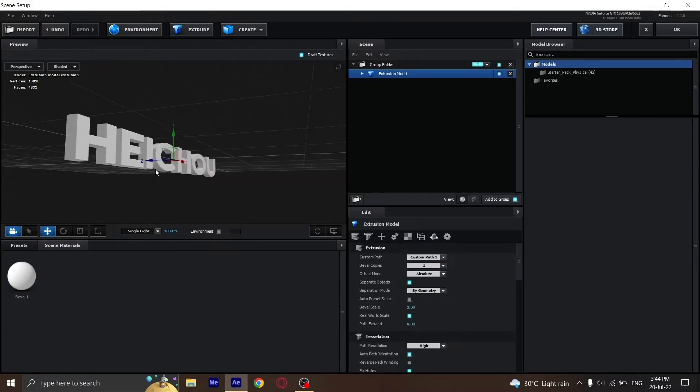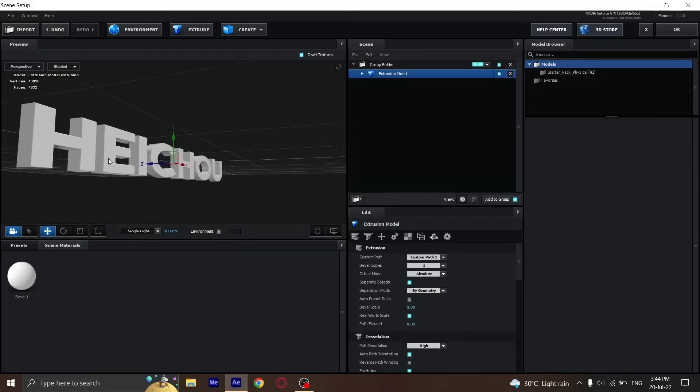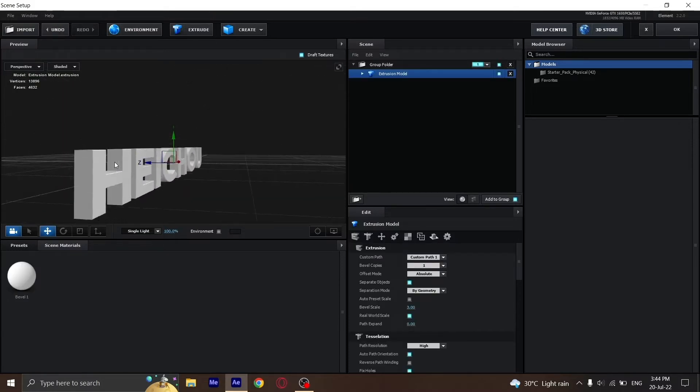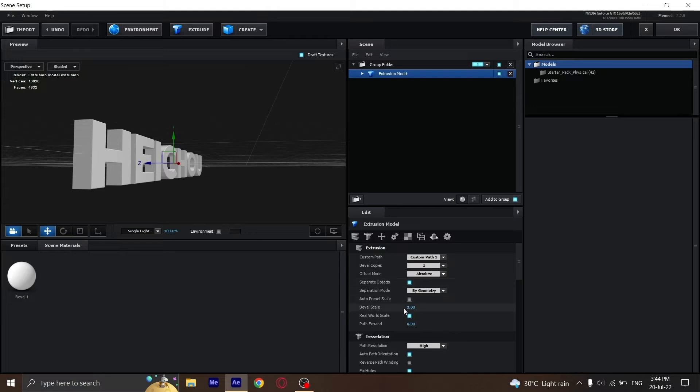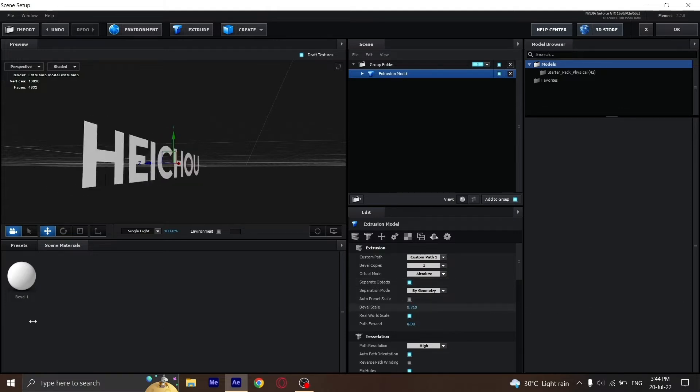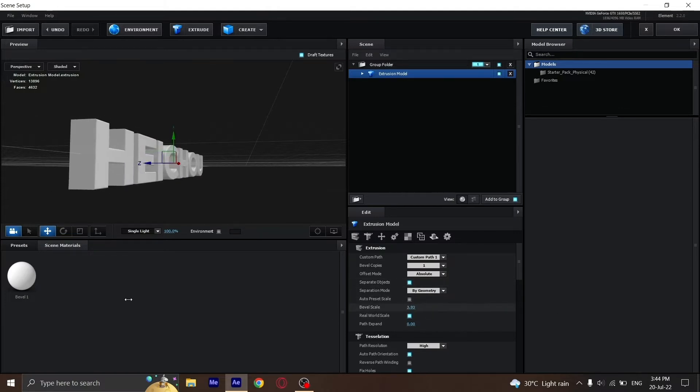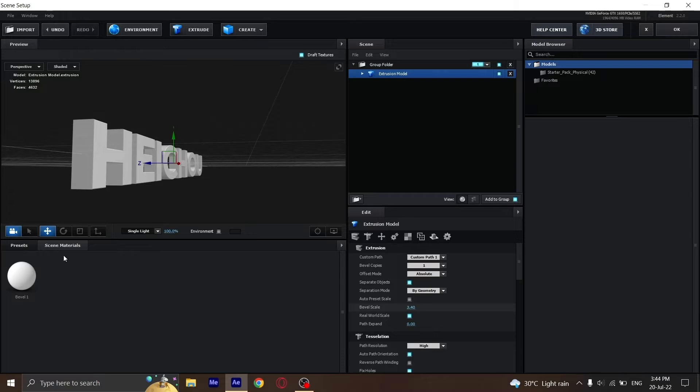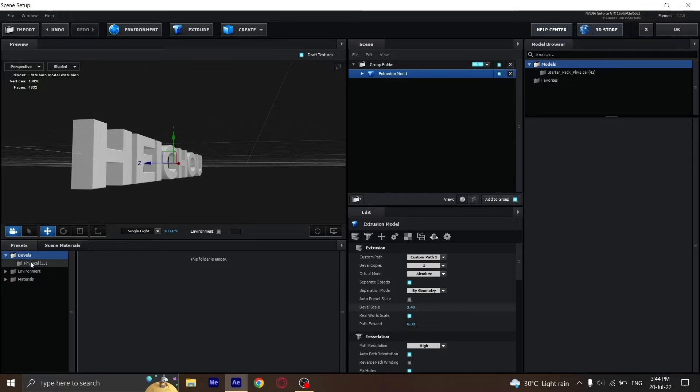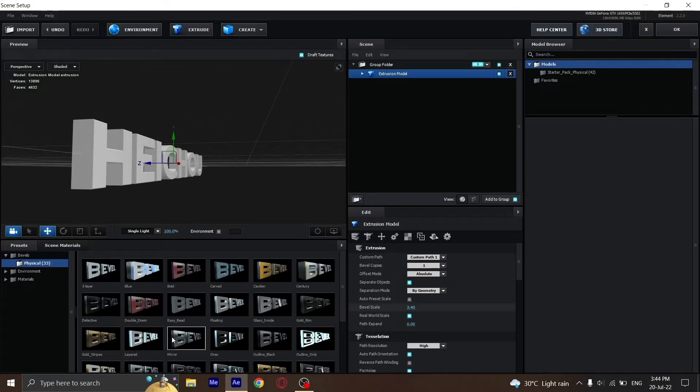You can change the bevel size from here, whatever you like. Go to Presets, Bevels, Physical, and choose Mirror. It should look something like this.